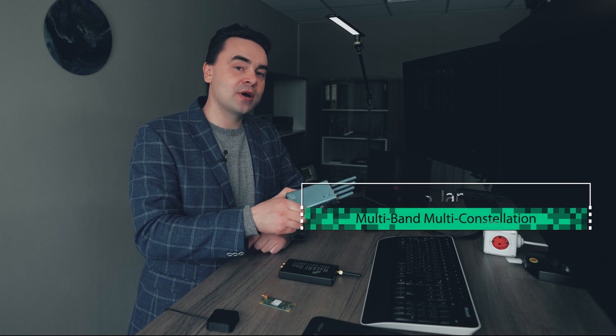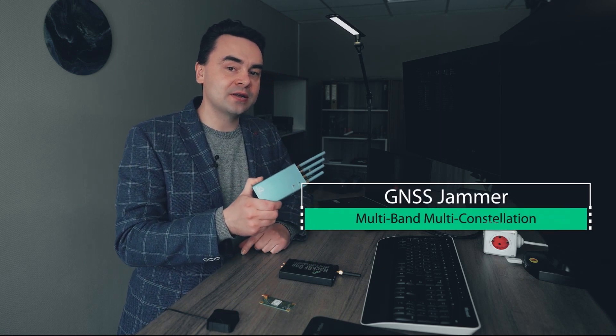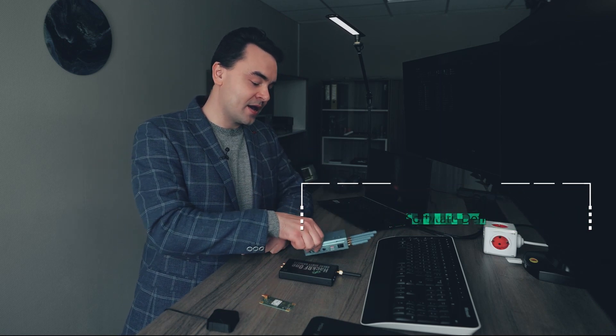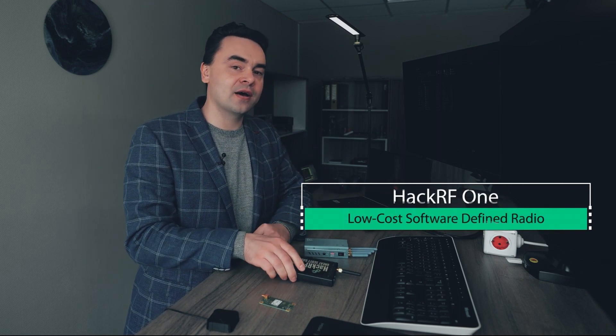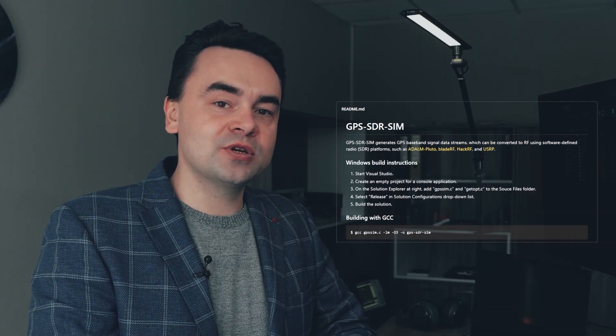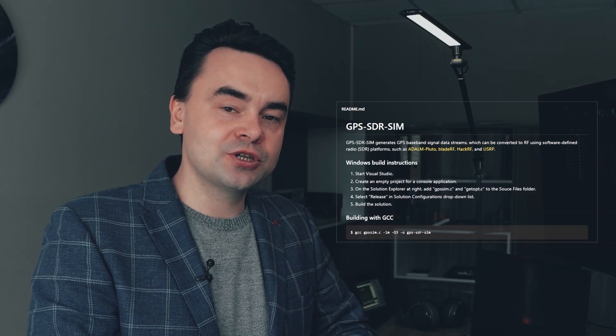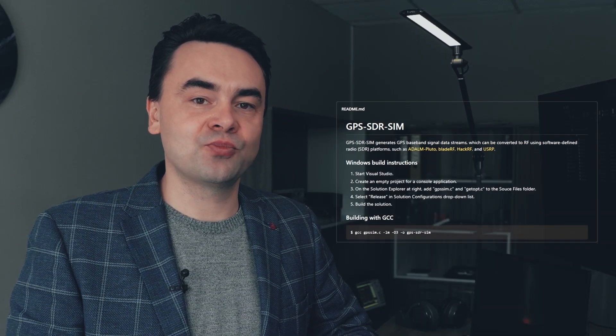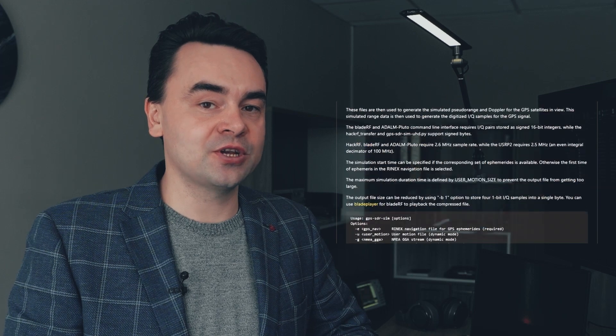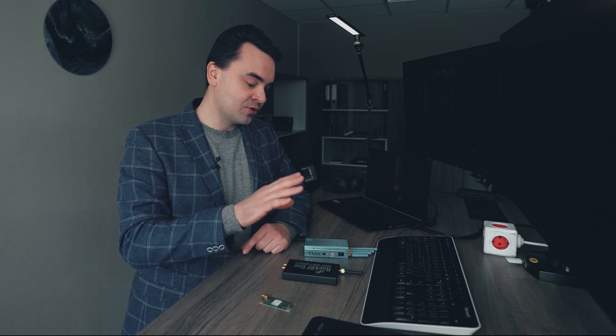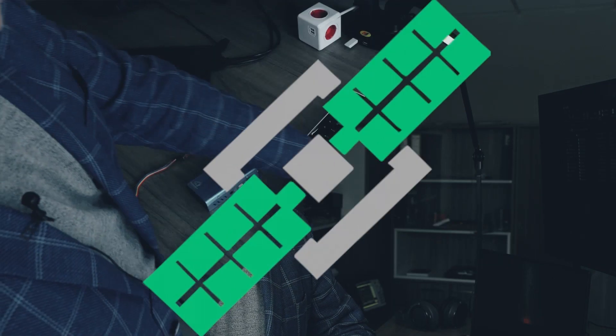Here we have a multiband multi-constellation GNSS jammer HecRF1. For GPS signal simulation we will use the GPS-SDR-SIM project from GitHub. This will be a live experiment. I will place the GNSS antenna on a windowsill. The jammer and spoof will be here on my desk. Let's get started.